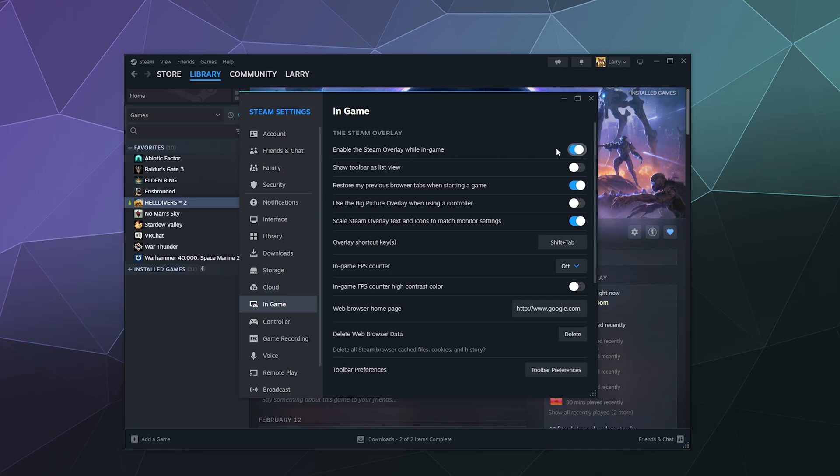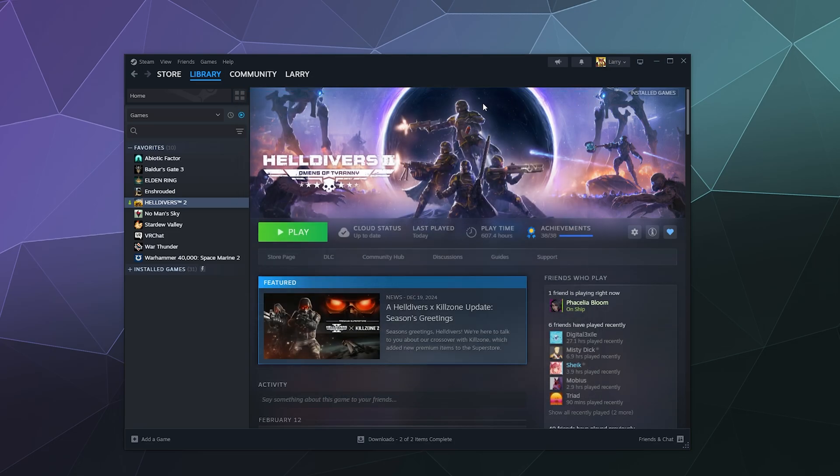All you have to do is toggle that off and then close it and you're good. That's all you got to do to disable the steam overlay.